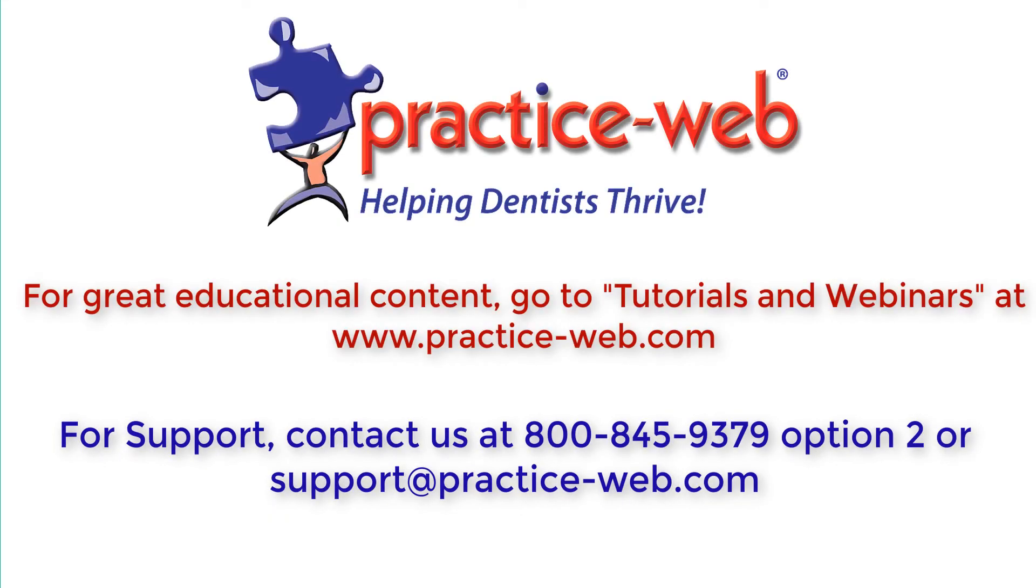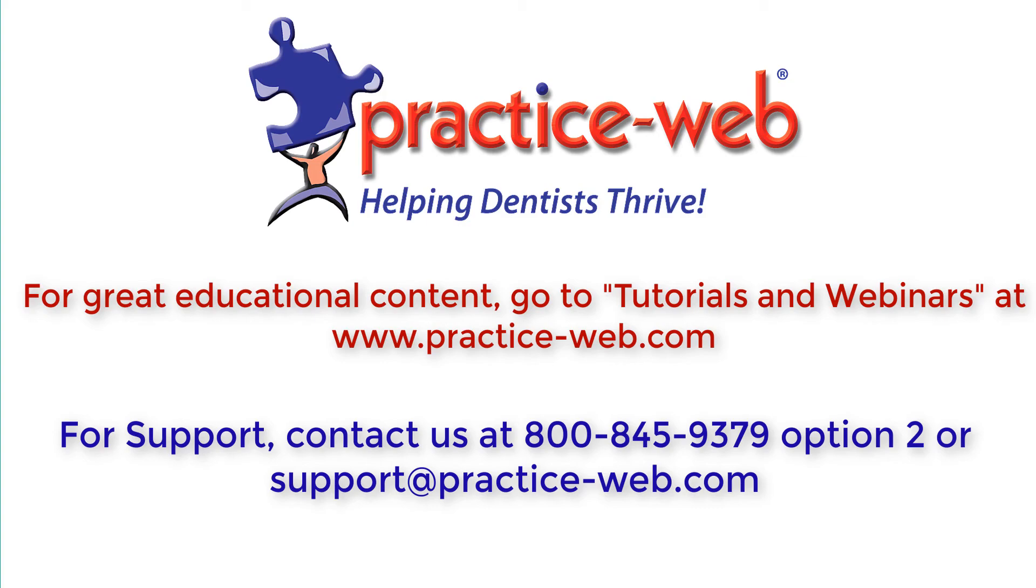So that's going to be it for our patient payments tutorial. If you have any other questions please call us on our support line at 800-845-9379 Option 2 or you can send us an email at support at practice-web.com